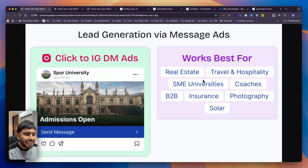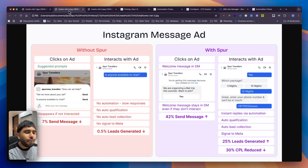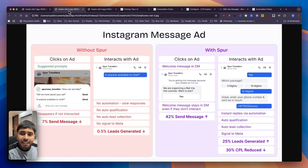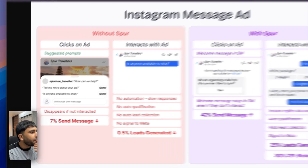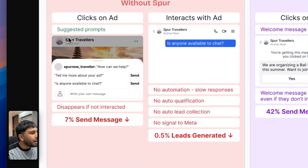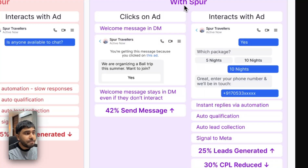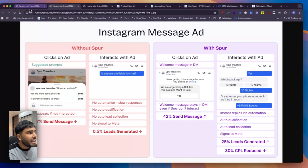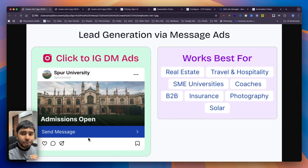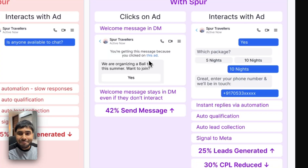So if you are one of those, this is just for you. Now how exactly is this different from the click-to-DM ads that you are running right now? When you run a click-to-Instagram DM ad, whenever someone clicks on the ad they see suggested prompts like this. But when you run the click-to-Instagram DM ads with Spur, we automatically send a message straight in their DM. As soon as they click it, even if they don't do anything — if they just click send message — we are able to send this message in their DM.